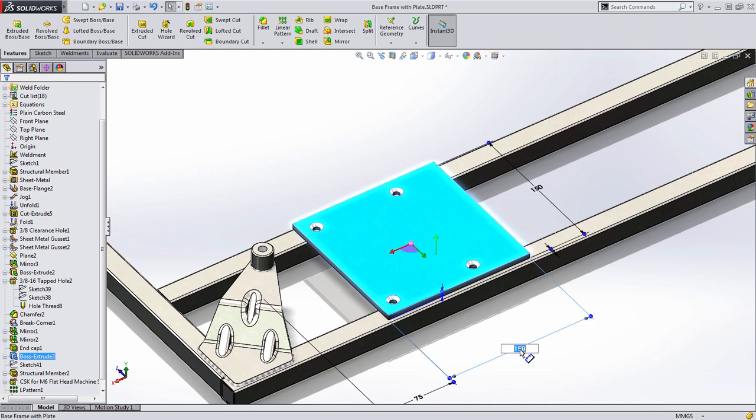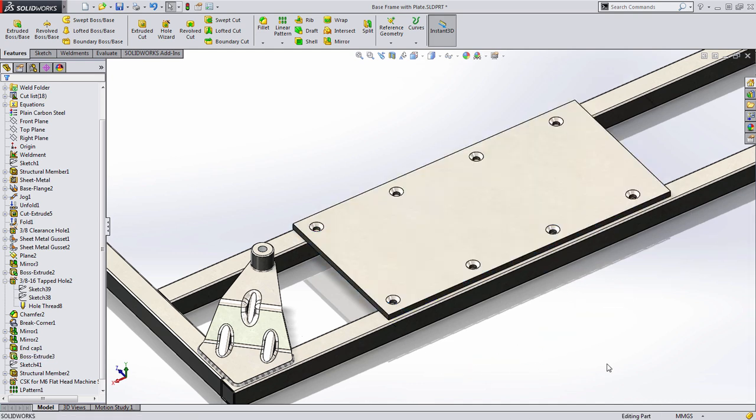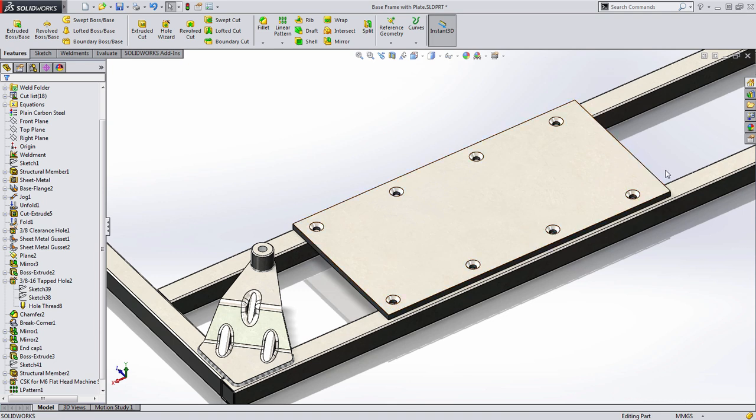If I make adjustments to this plate now, such as increasing it to 300mm, SOLIDWORKS adds an additional instance every time it can and stops when it gets to the end.